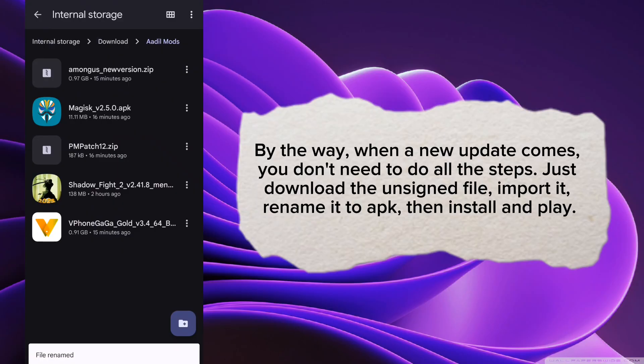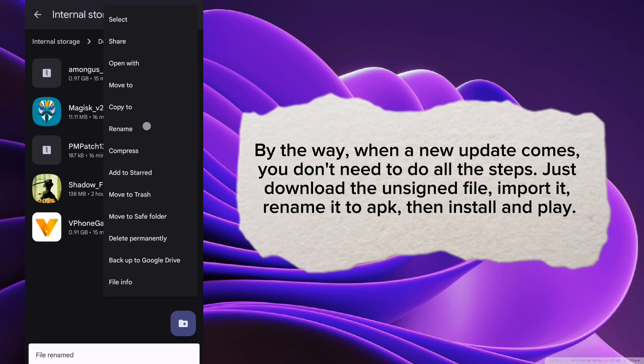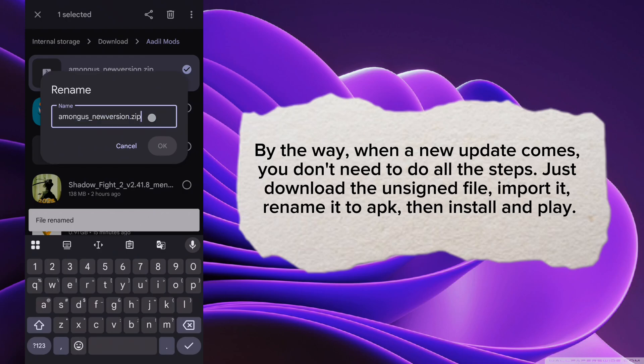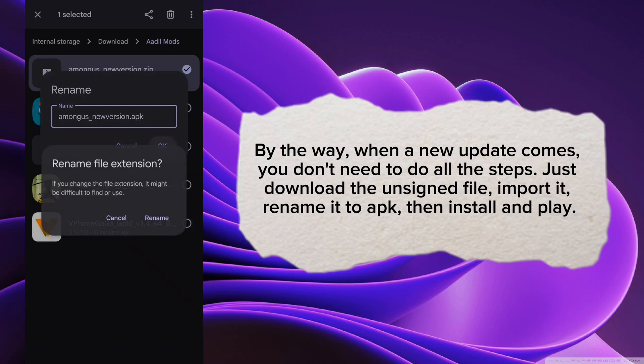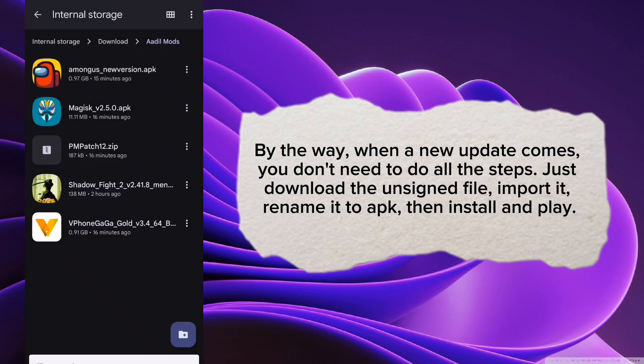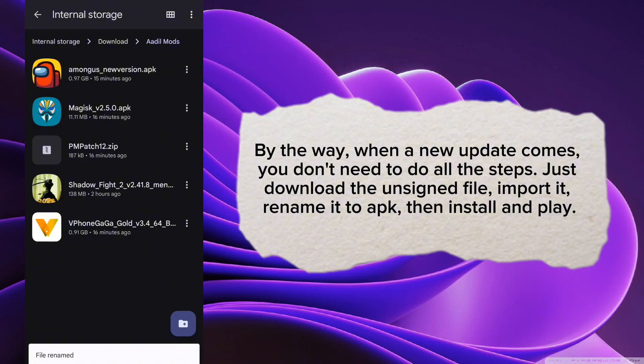By the way, when a new update comes, you don't need to do all the steps. Just download the unsigned file, import it, rename it to APK, then install and play.